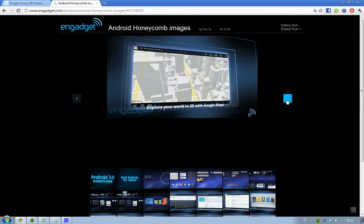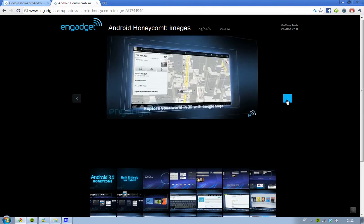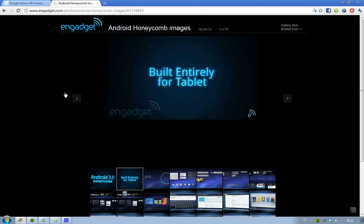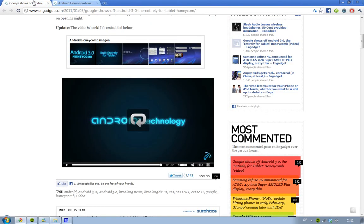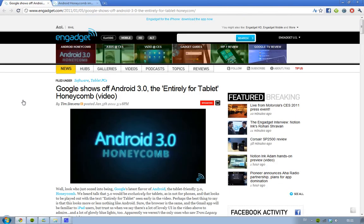They will also have Skype, I think. So if you'd like to check out Android 3.0 Honeycomb, built entirely for tablets, go ahead and check the link in the description. See you guys next time, bye.